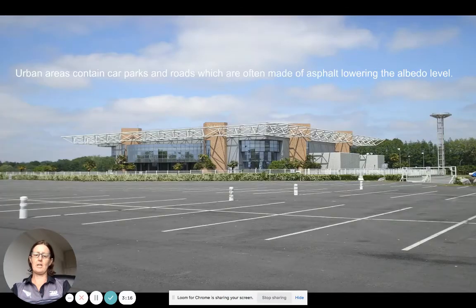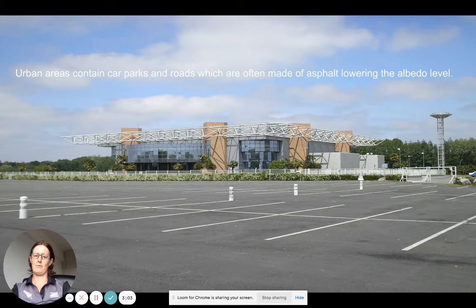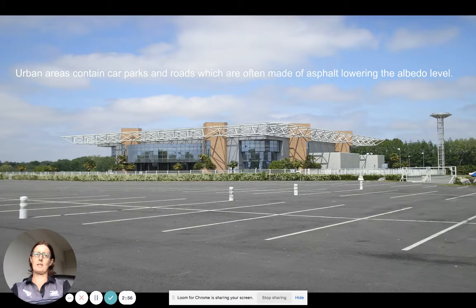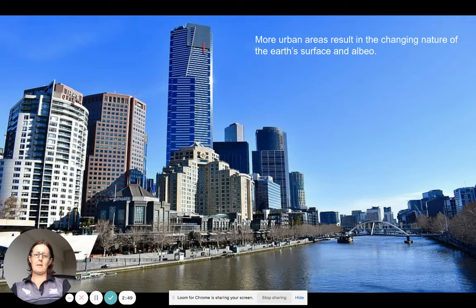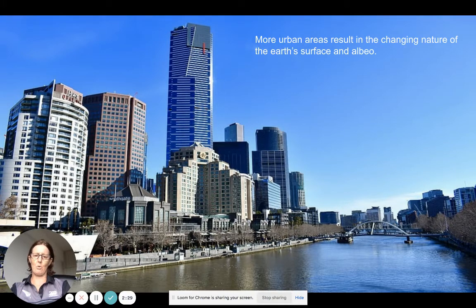It will absorb solar radiation during the day, retain it, and then release it as longwave radiation in the late afternoon. Think about the urban areas around you — more car parks, which take up a lot of space and are dark, often made of asphalt. Anthropogenic activity is lowering the level of albedo, especially with rapid urbanization in low-income countries.